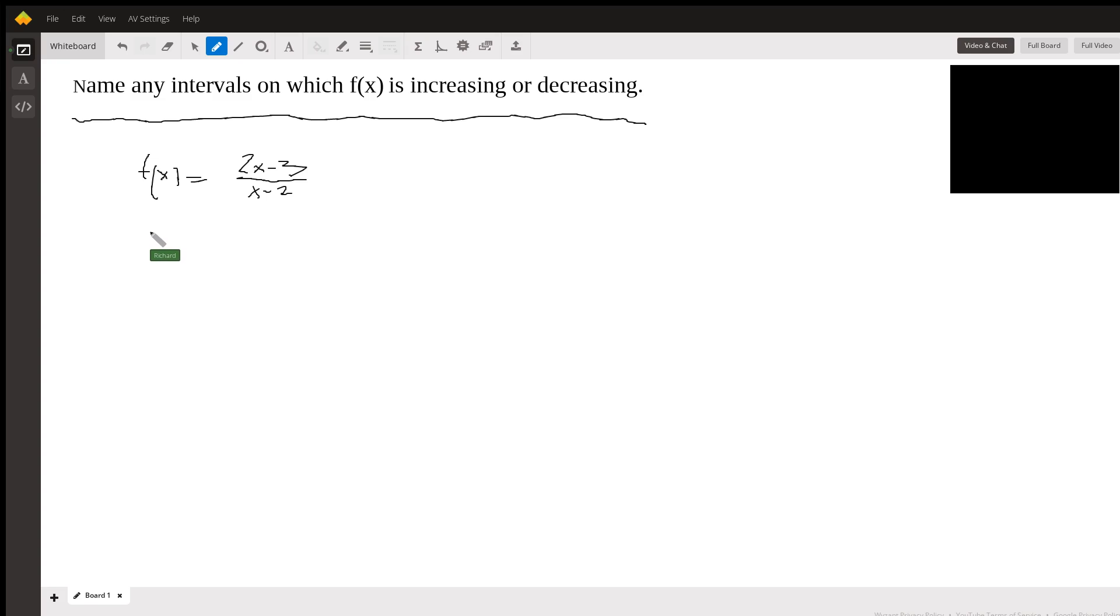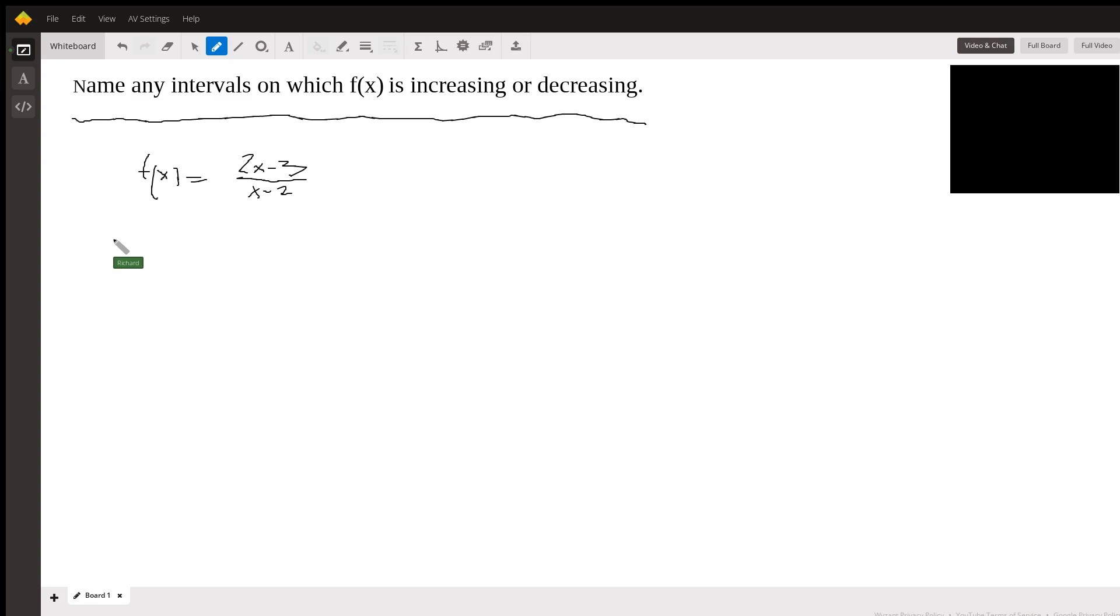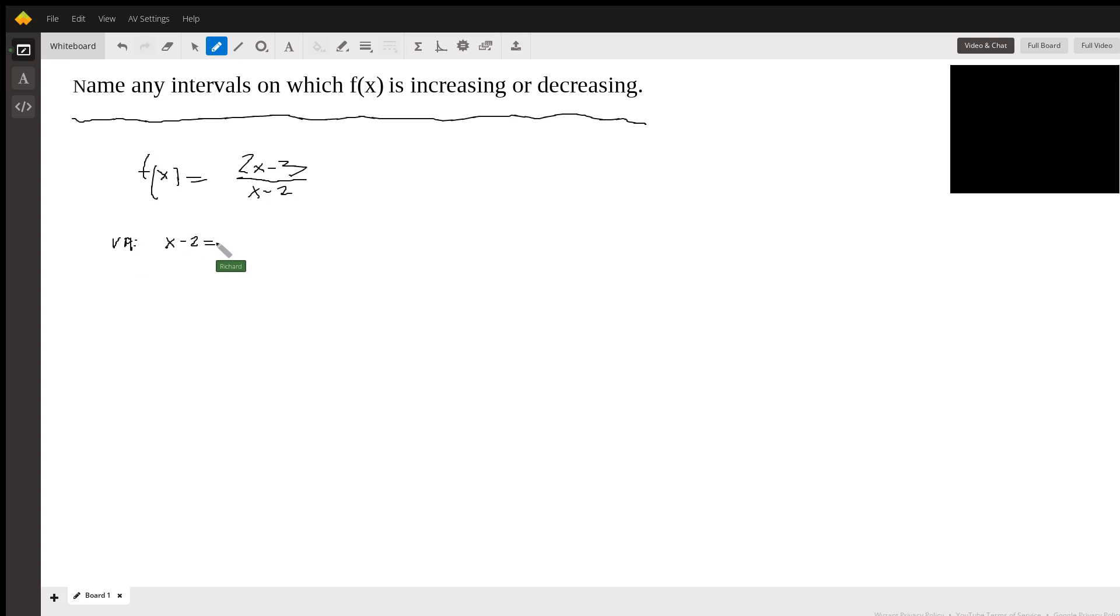And now we want to look for horizontal asymptotes, vertical asymptotes, and holes. There aren't any holes, but we can look for vertical asymptotes. The vertical asymptote is when the denominator is 0, so x minus 2 equals 0. That's going to give you a vertical asymptote at x equals 2.